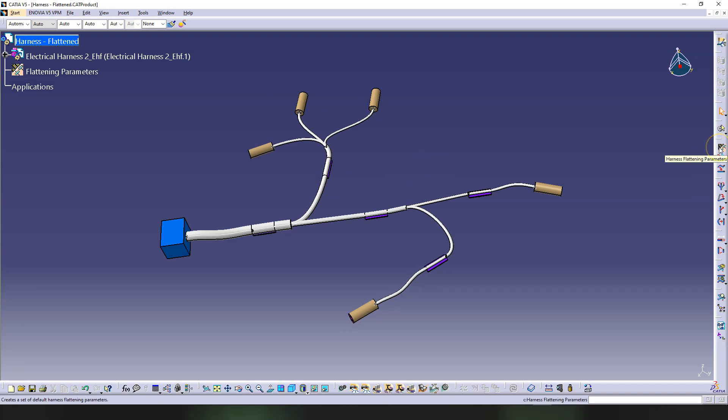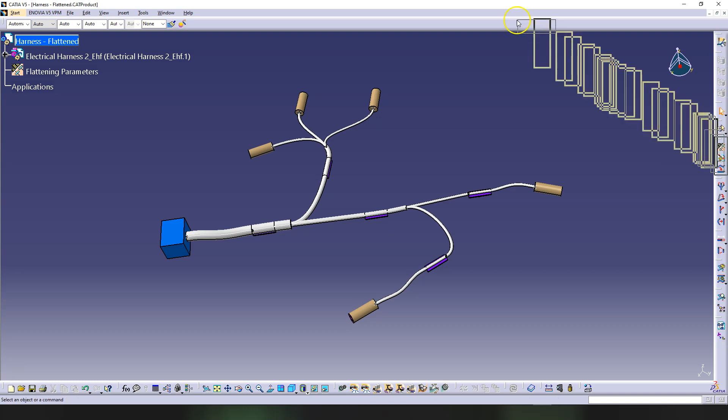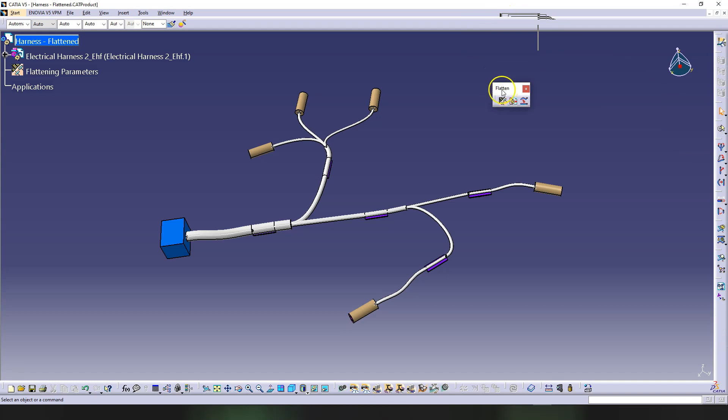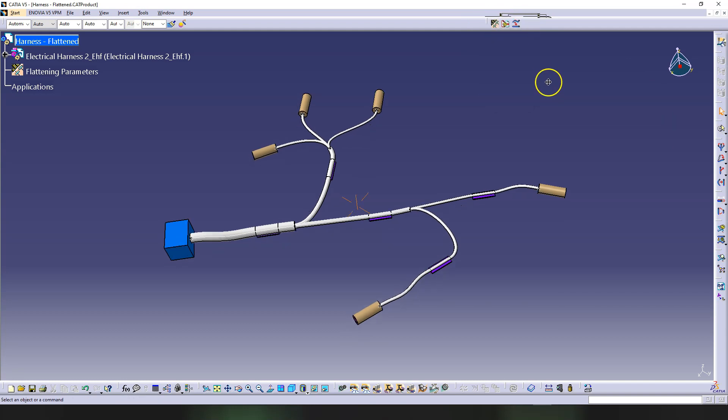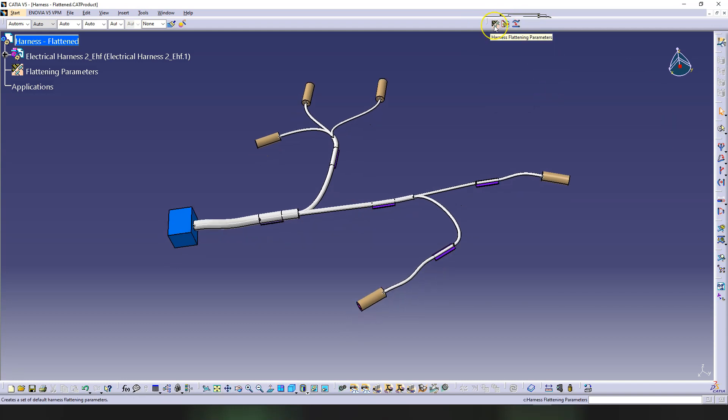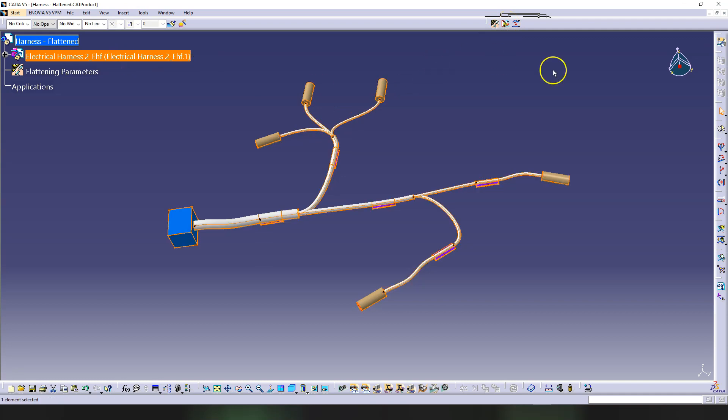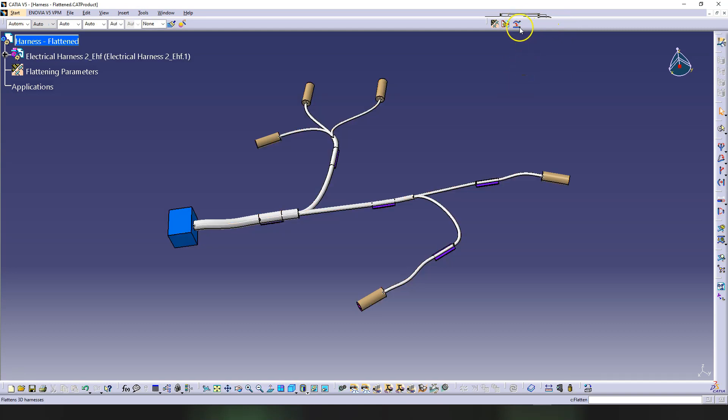So in here, the first button was harness flattening parameters. So if I get this workbench and I just put it here, this toolbar is called Flatten - you should already have it there. Harness flattening parameters - with this one we added the parameters. With the second one Extract, we extracted the harness from the original product. And the third button is used to flatten.